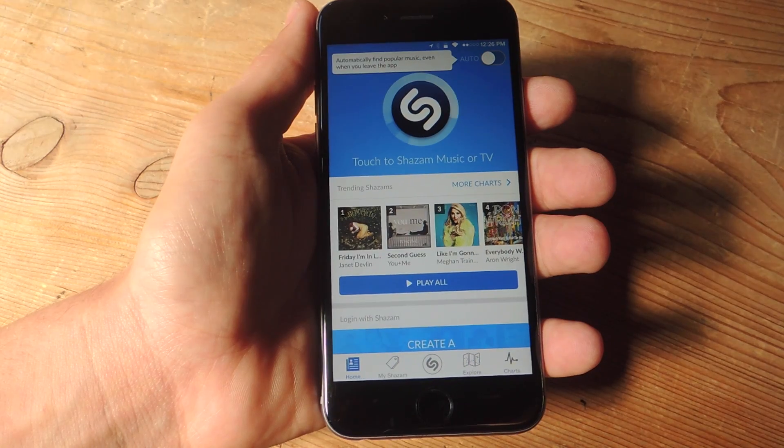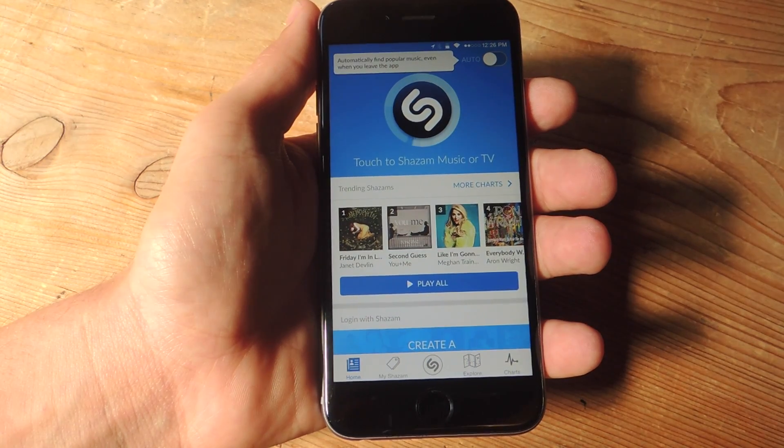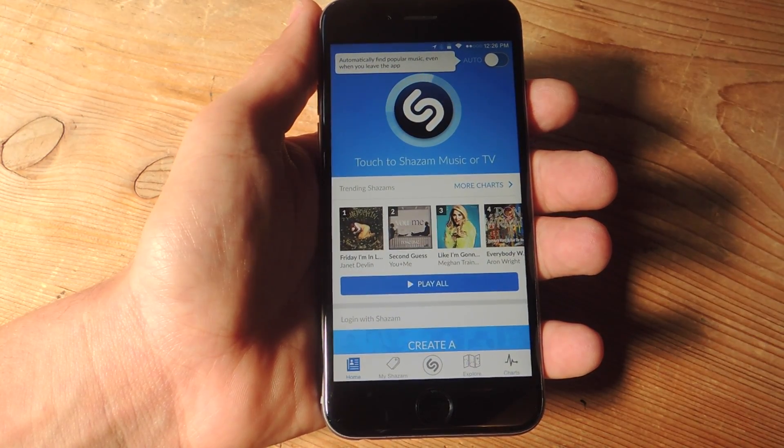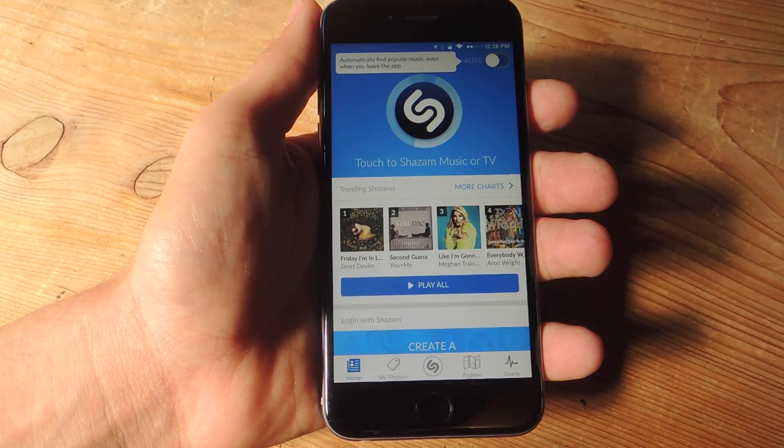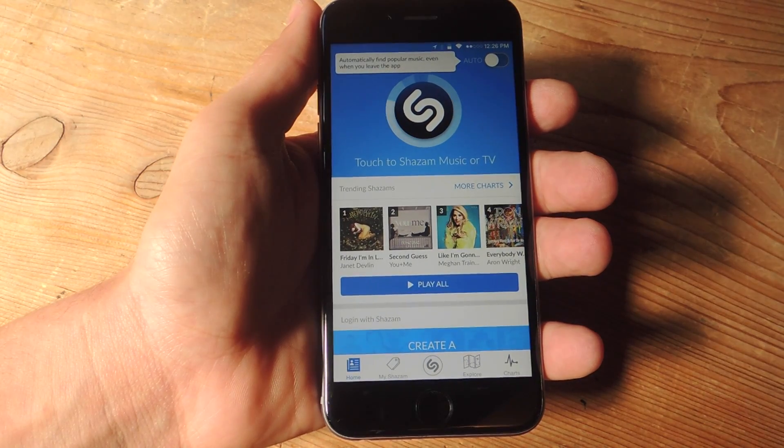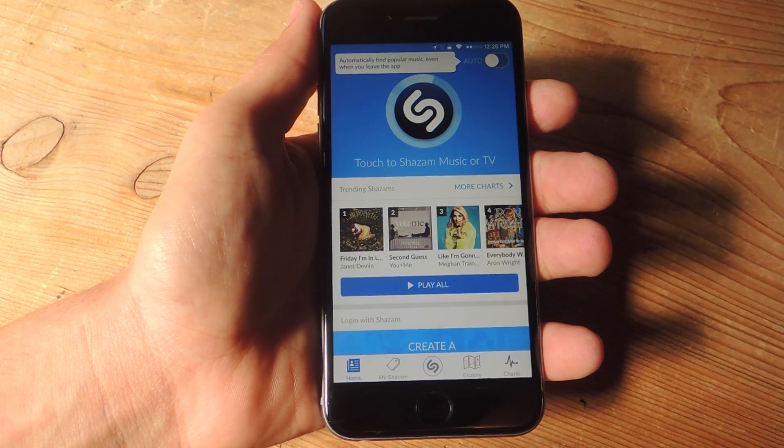It's a really simple process. All you have to do is open the Shazam application. Make sure you have the latest updated version.